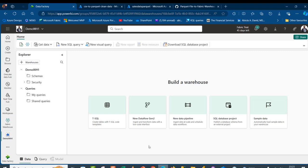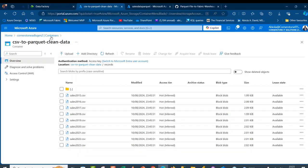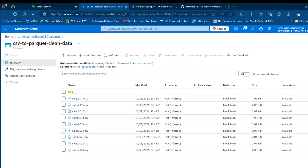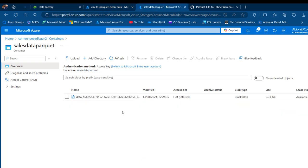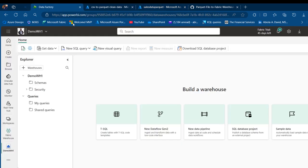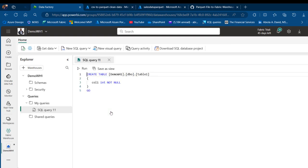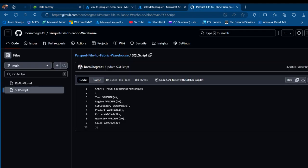I'm going to come to portal.azure.com. In the last video, we saw how we can append all of these sales CSV files as a single parquet file using Azure Data Factory. Now I'm going to come to app.powerbi.com, and I've got this demo WH1 warehouse we have created. I'm going to click on SQL and then come to my GitHub.